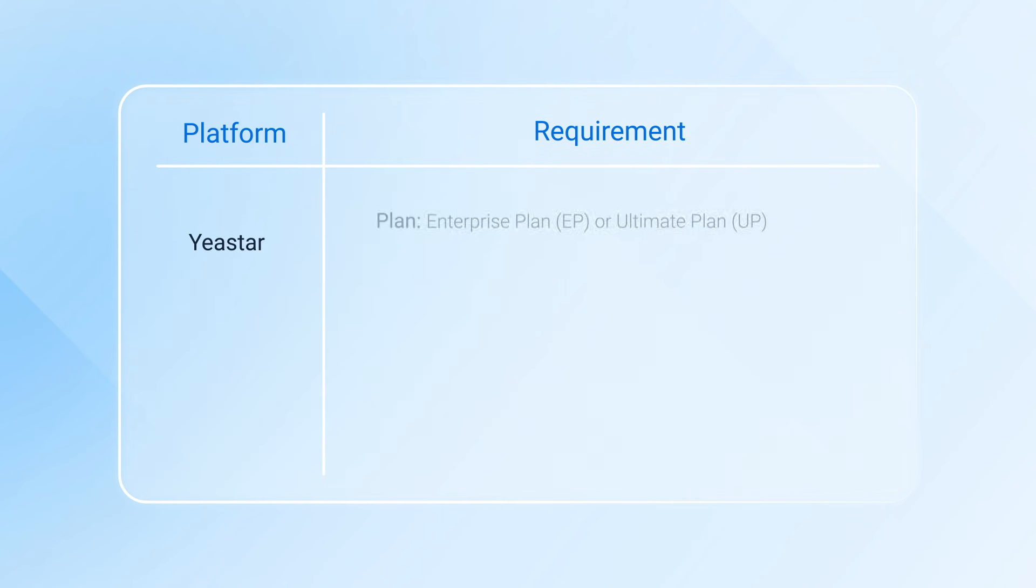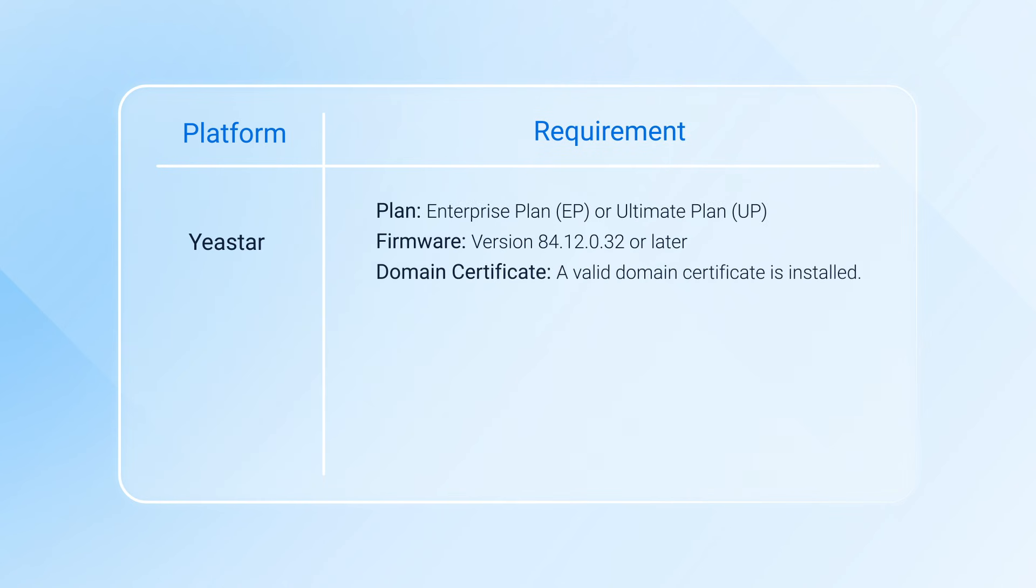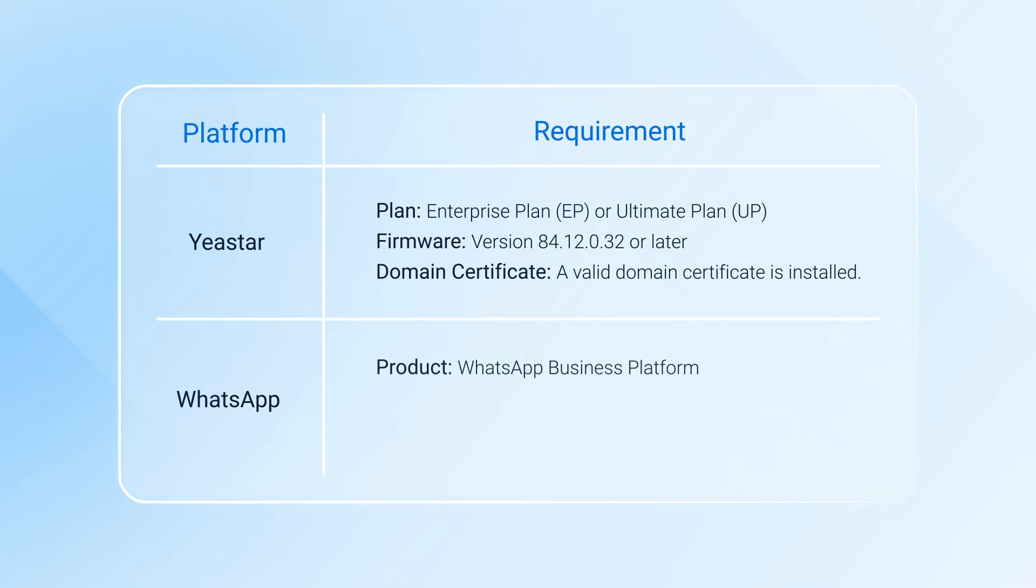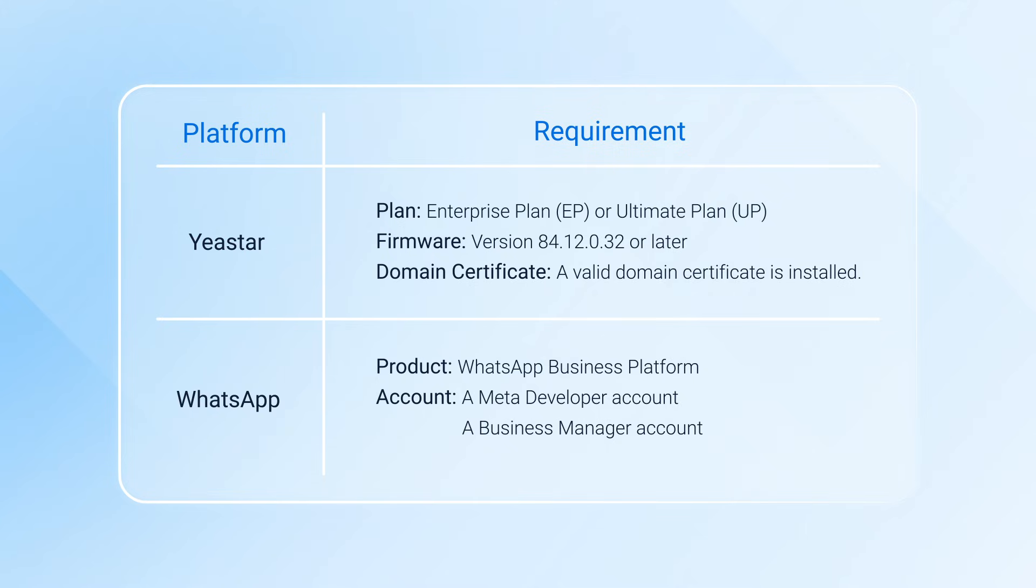First of all, please make sure that your PBX meets the following requirements. And as for WhatsApp, you need to make sure that you have a WhatsApp business platform, and in the meanwhile, prepare a corresponding Meta developer and business manager account.